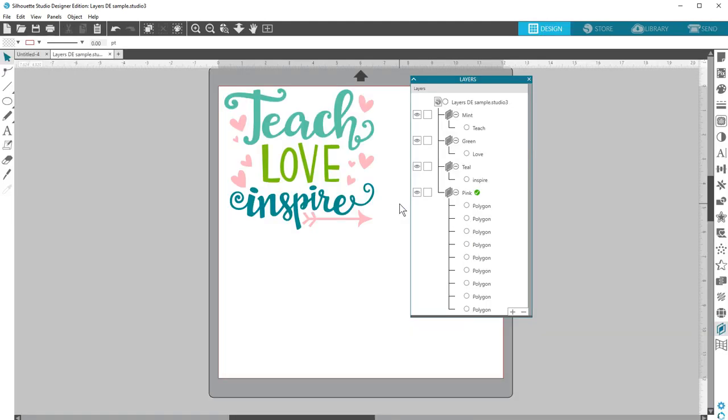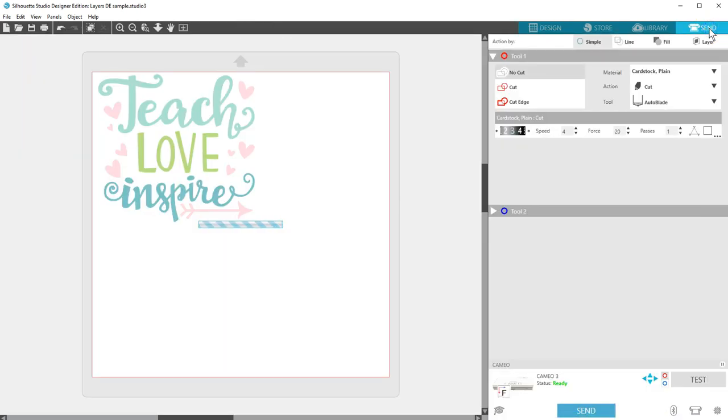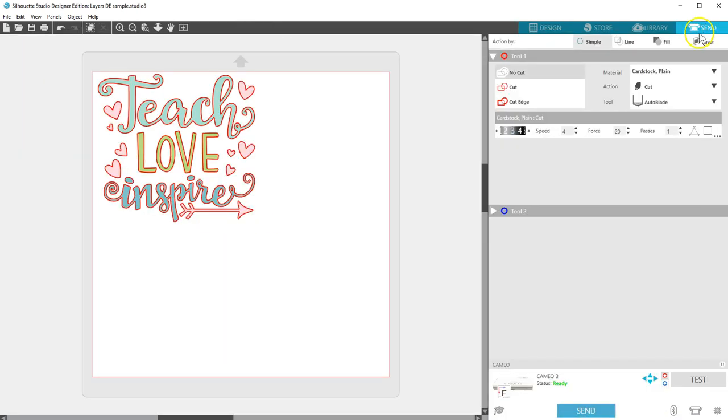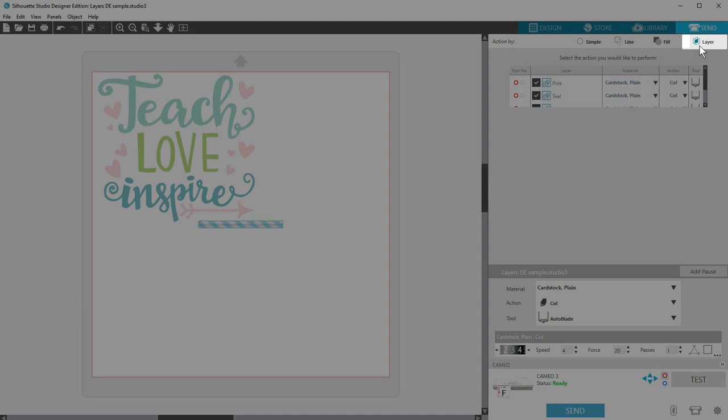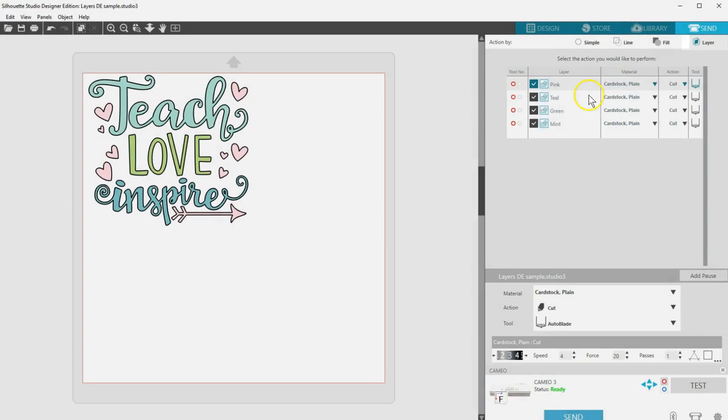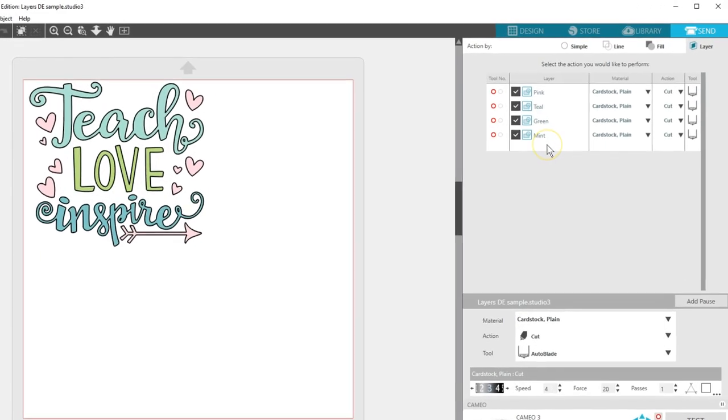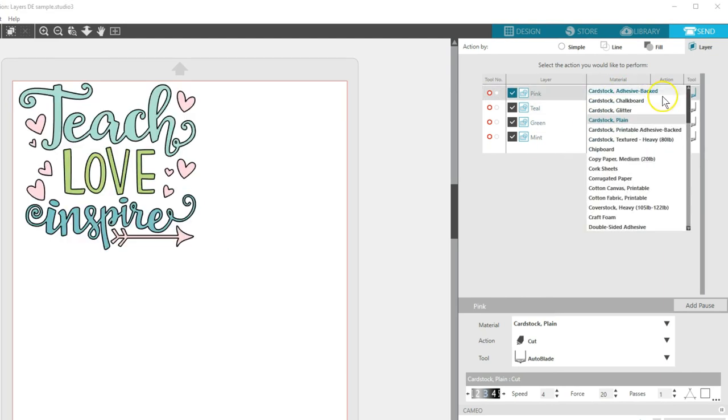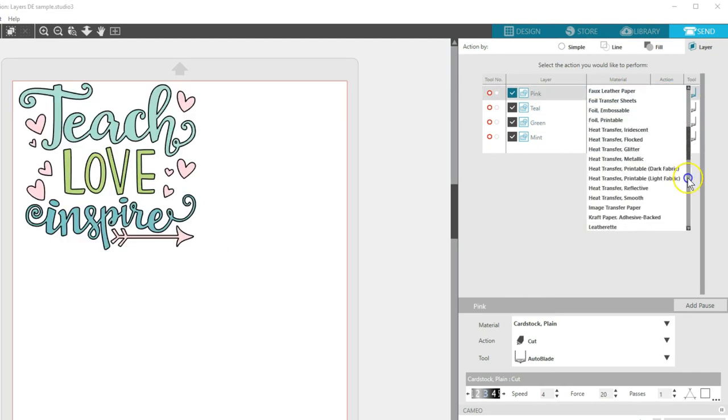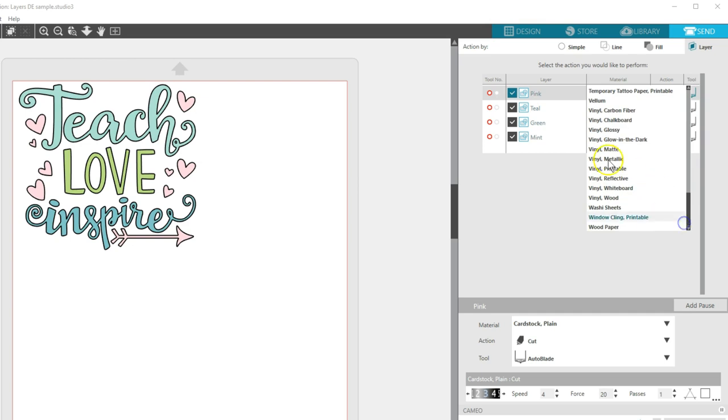Now let's talk about Cut by Layer. Once you have your layers the way you want, you can go to the Send panel to cut your document according to the layers. We want to choose Action by Layer, and you'll see that those layers we renamed are all there. You can select the material type and blade if necessary for each layer by clicking on the appropriate selection.